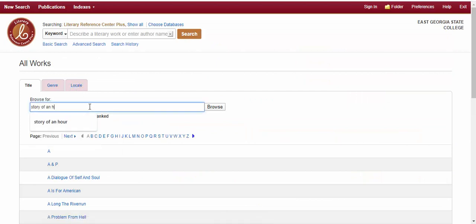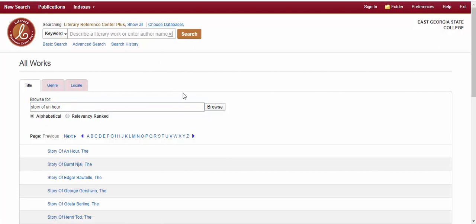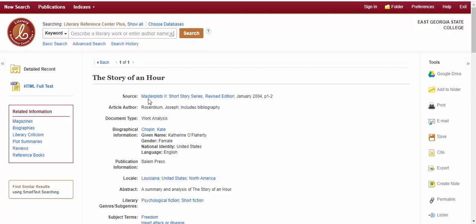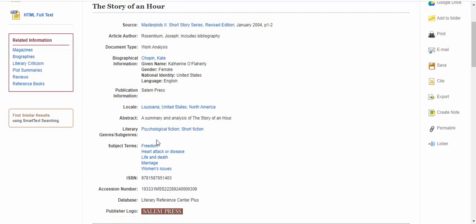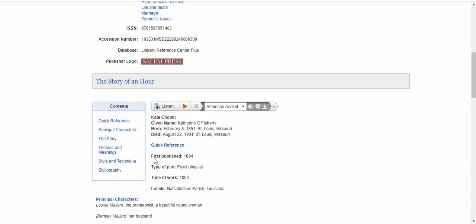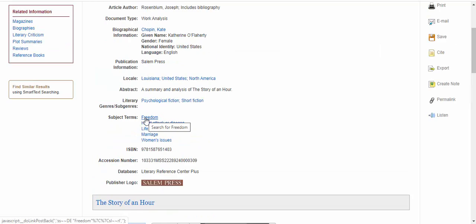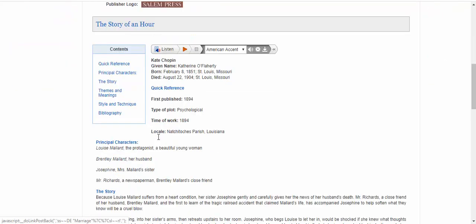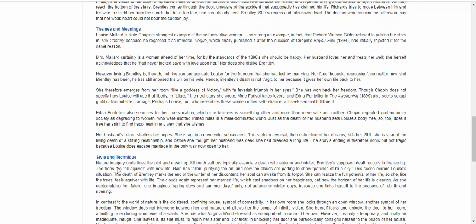Let's look at The Story of an Hour by Kate Chopin. The listing that comes up is like an encyclopedia reference — not necessarily peer-reviewed, but it gives a general overview of the story: where it takes place, principal characters, and a summary. The thing I like to look at is the subject terms, which are recurring themes throughout the story. Scrolling down, you'll see an analysis of themes and meanings, as well as styles and techniques. So if you're not quite decided on what to write your paper about, this is a great analysis that can point you in the right direction.